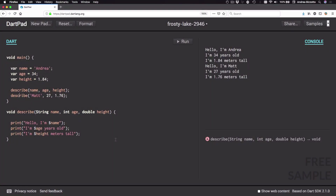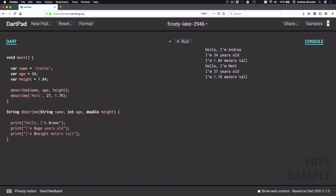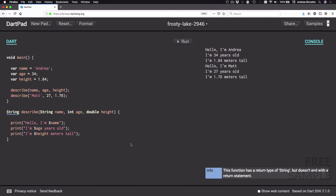In the last video we defined a describe function that we can use to print information about a person. What I'd like to do next is to modify this function so that it returns a String representing a person rather than printing to the console. In order to do that we need to change the return type from 'void' to 'String'. The compiler now tells me that the function has a return type of String but doesn't end with a return statement.